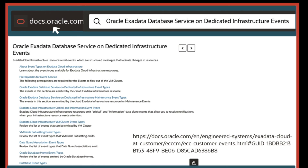You can see the full range of event types that you can subscribe to by going to our product documentation and searching for Oracle Exadata database service on dedicated infrastructure events and Oracle Exadata database service on Cloud@Customer events. Thank you.